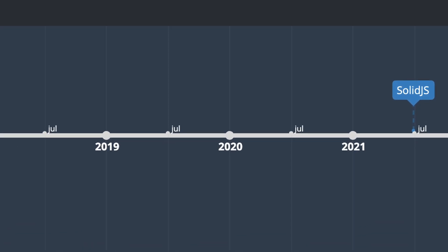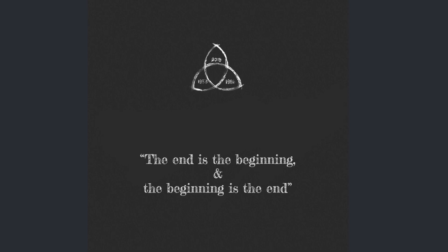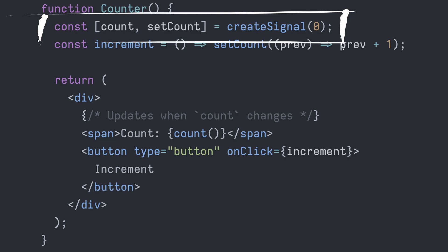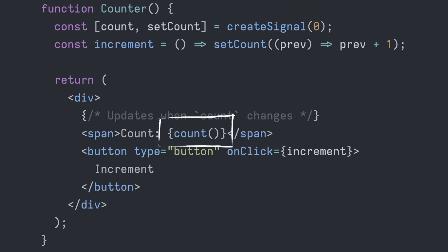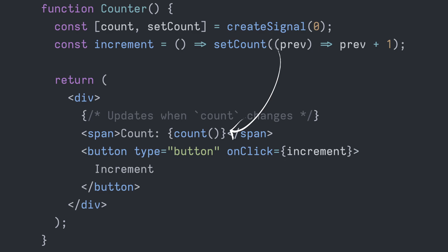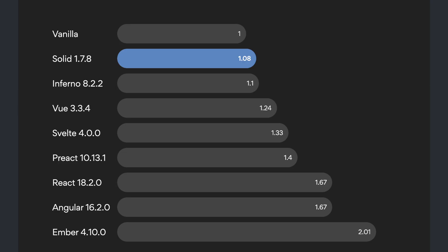Solid.js, in a way, brings us full circle to the early days of reactive frameworks like Knockout.js, especially through its use of signals for state management. Signals in Solid.js are a pair of getter-setter functions that manage reactive state. When a signal value is accessed, Solid.js tracks the current function as a dependency. Upon updating the signal, Solid.js efficiently triggers updates only in the functions or components that depend on that changed state. This leads to more targeted and efficient UI updates. The combination of simple reactive primitives and compile-time optimizations in Solid.js makes it highly performant.